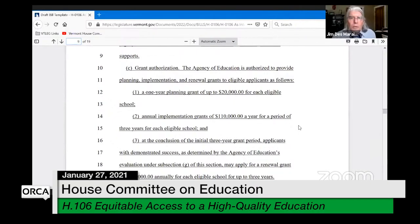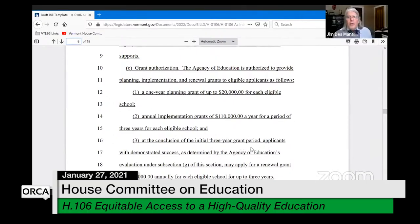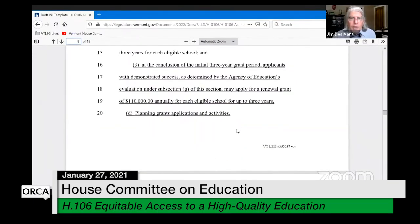The planning grant is a one-year grant of up to $20,000 for each eligible school — so for an SU with three eligible schools that would be $60,000. After the planning grant, there's an implementation grant of $110,000 per year for three years per school, and at the conclusion of that three-year period you can apply for a renewal grant of $110,000 annually for three more years. So you can get one year of planning, three years of implementation, and three more years of renewal grant funding.